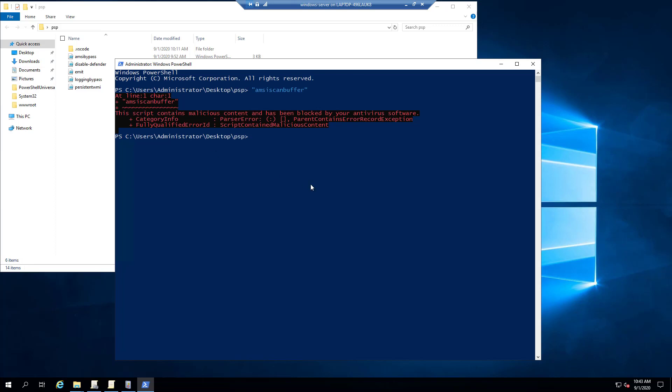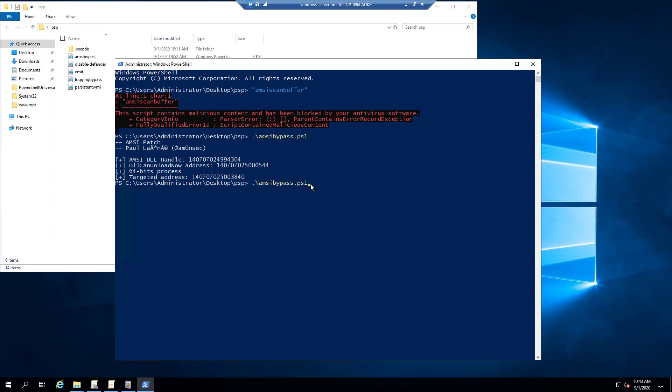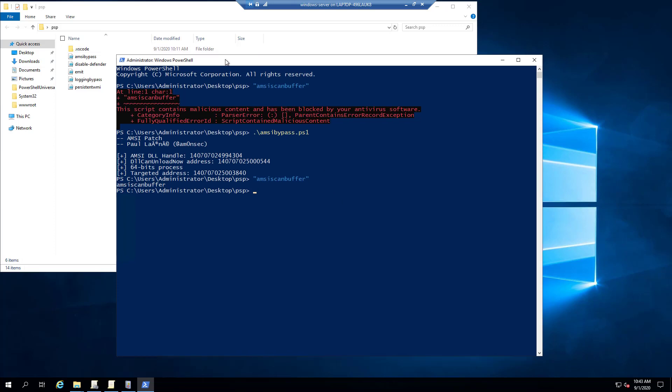So what we can do is we can actually use this AMSI bypass that was created by that research team, and it's going to actually patch the memory inside this DLL or in this PowerShell process. And then now if I run AMSI scan buffer again, you can see it allows me to run this script. The reason it allows me to run the script is because it's bypassed AMSI completely and it's no longer scanning scripts in this PowerShell process. So that's one way to work around all AMSI providers that are loaded inside Windows PowerShell here.